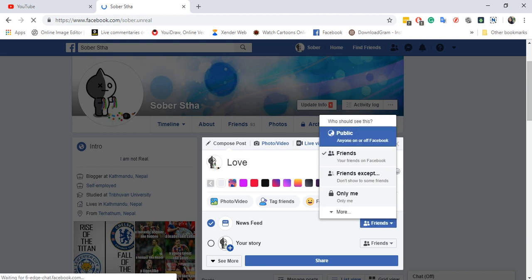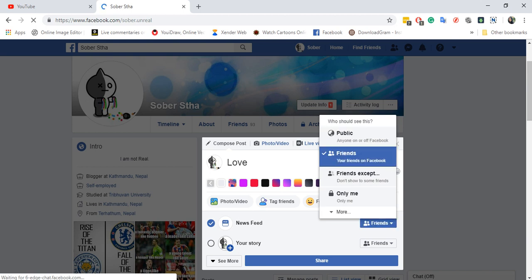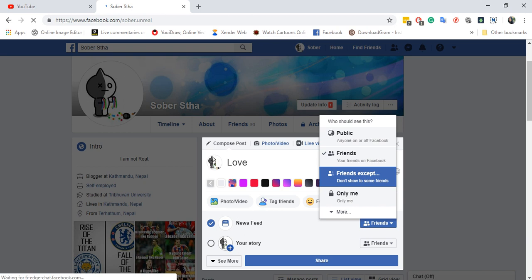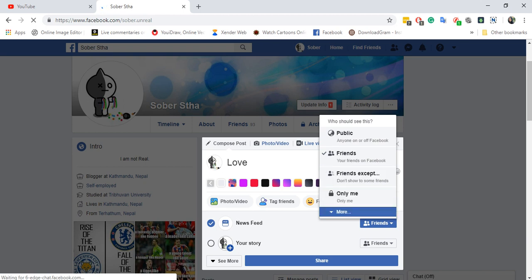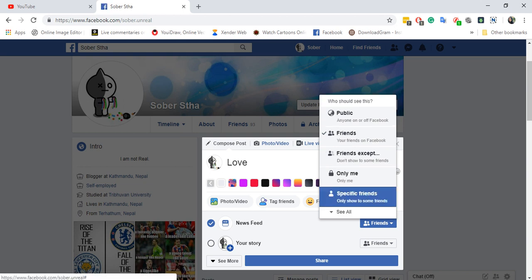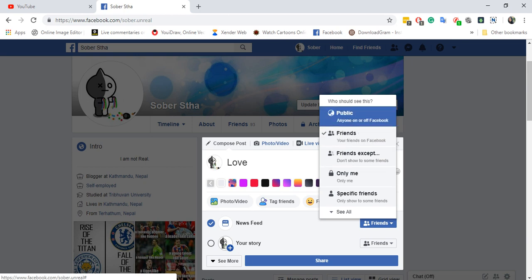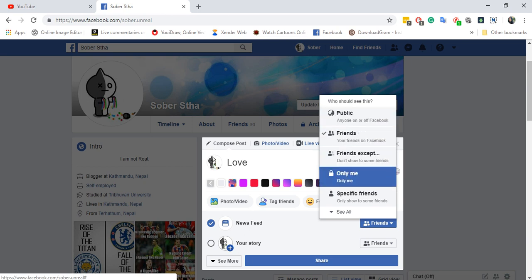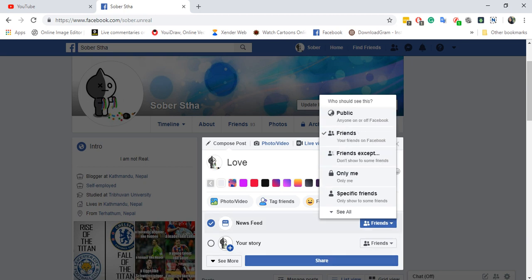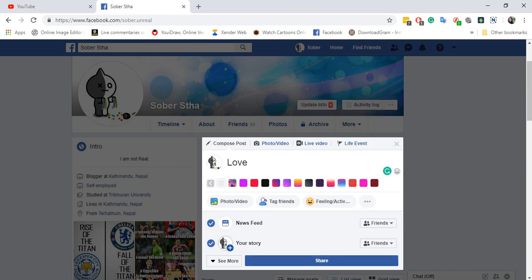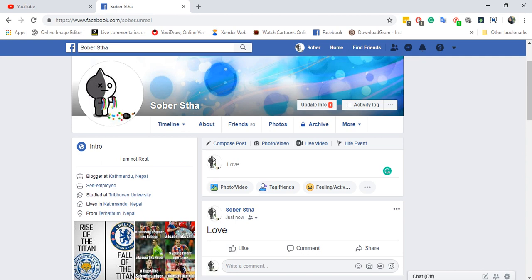Then you can either click on friends or friends except. You can also single out friends that you don't want to show your status to, or there can be specific friends that you want to share this status to. You can send it to your own viewing by clicking 'Only Me.' Then just click on any one of these except for public, and this will ensure it is private.